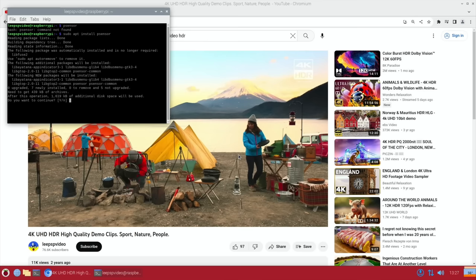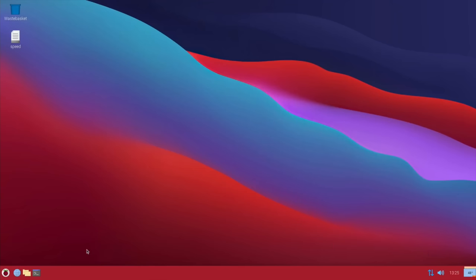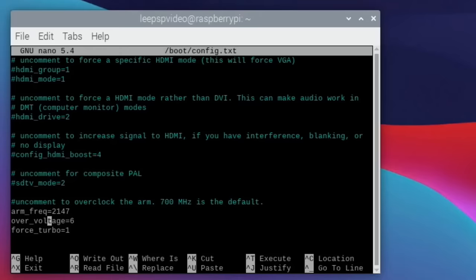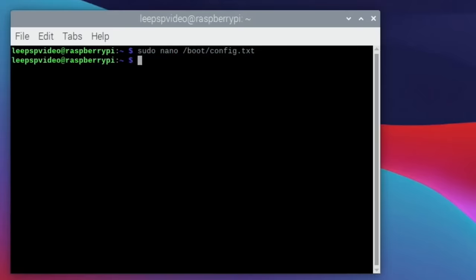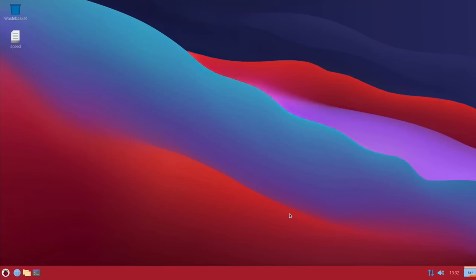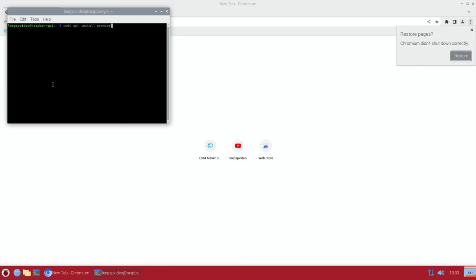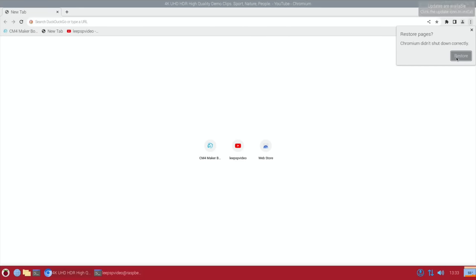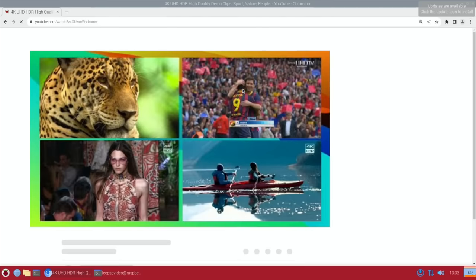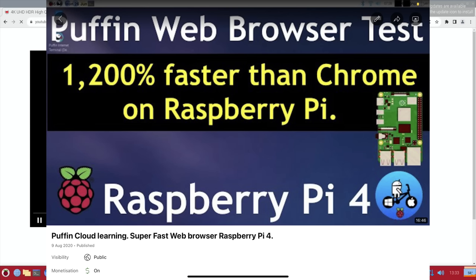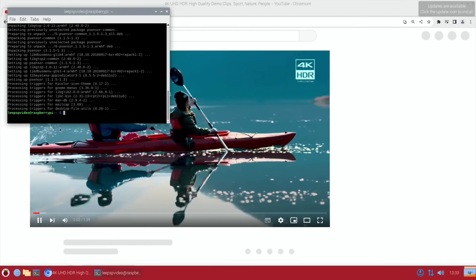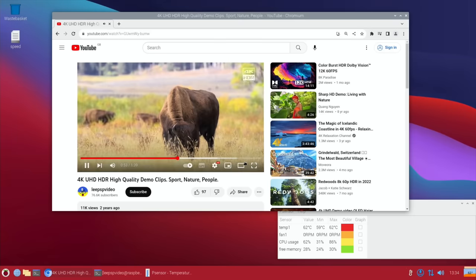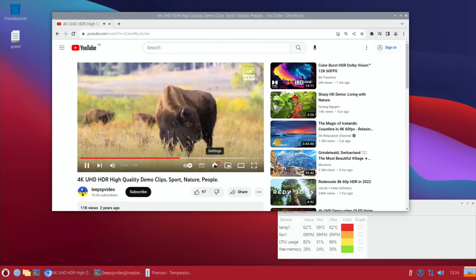We haven't got too much temperature. The compute module 4 is not that good at overclocking, or have I just not got enough voltage? Maybe I've not got enough voltage. Okay, so I'm gonna have to power it down and increase the over voltage. Let's get in there quick before anything happens again. Let's just go over the top and go with over_voltage at 10. Control X, yes, enter, and then reboot. Okay, so let's try again. Sudo apt install psensor.